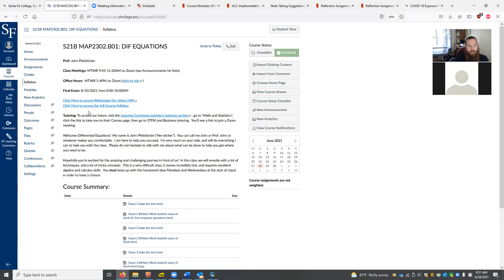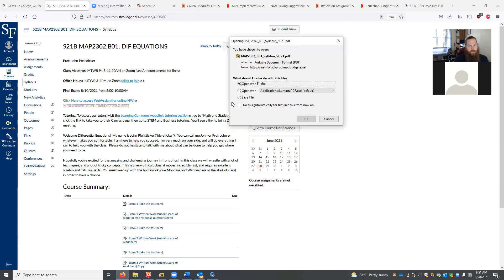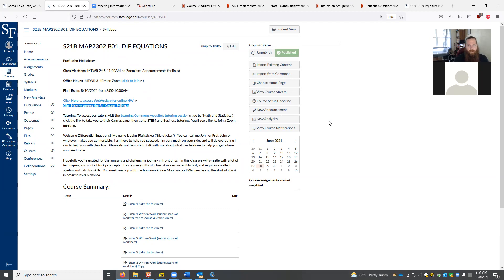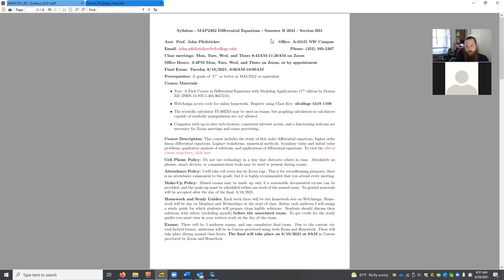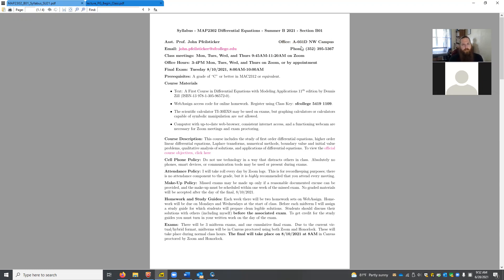If you haven't done so already, please download a copy of the course syllabus — you can click the link in Canvas. The syllabus has my name, my email, and a mail-to link you can just click. My office on campus is A031D, the northwest main campus. Although I'm not there physically, if you need to drop something with my secretary, that's where you'll find me. This is downstairs in building A on the north side.